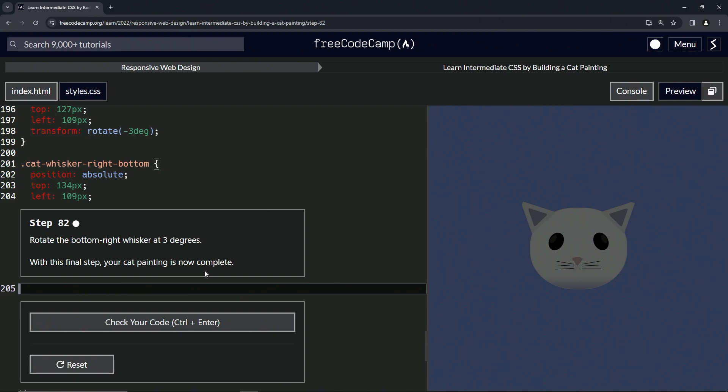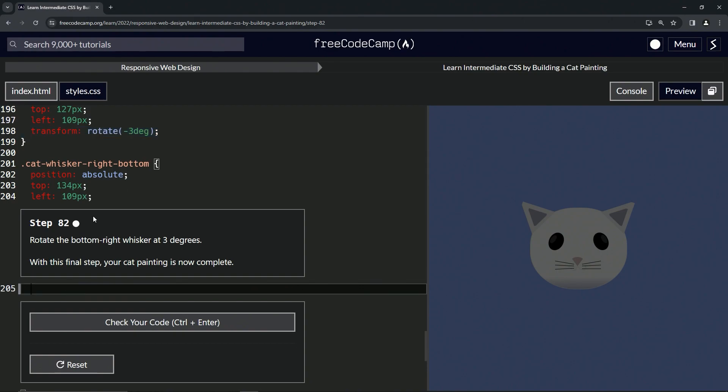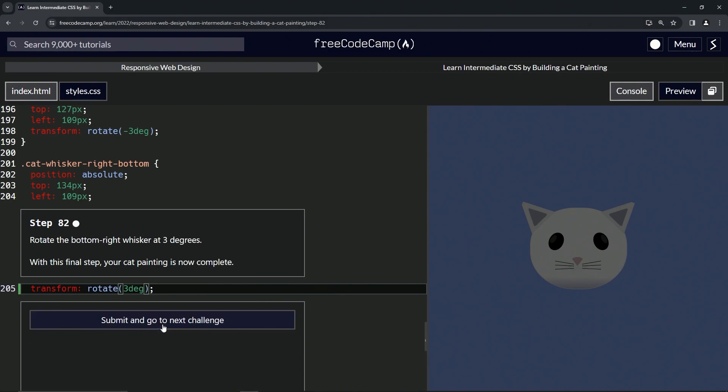And with this final step, the cat painting is now complete. All right, so let's take this transform right here, drop it off right here, and change it to three degrees like that. It rotated a little bit for us.